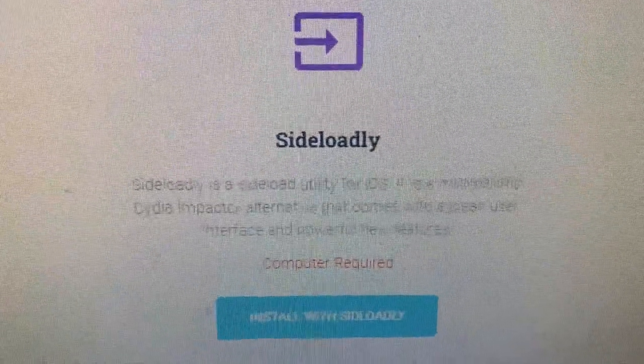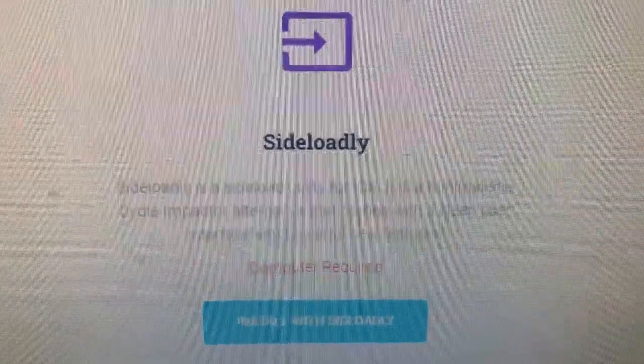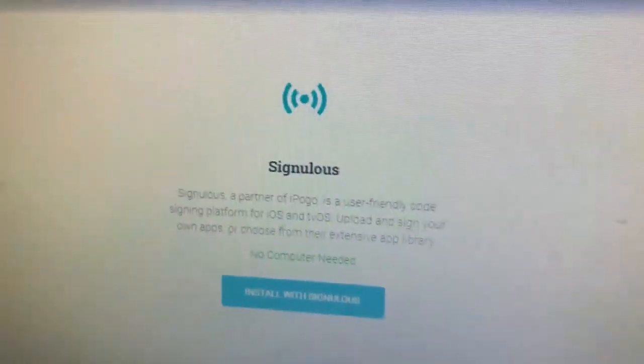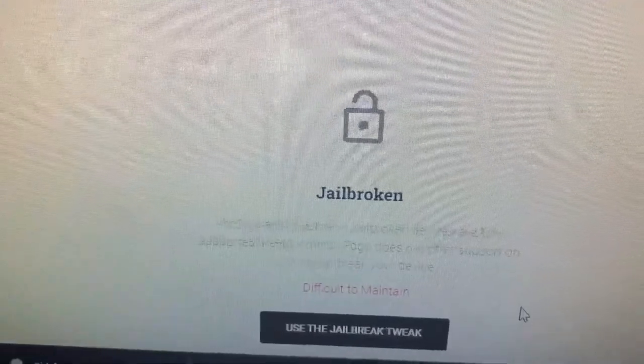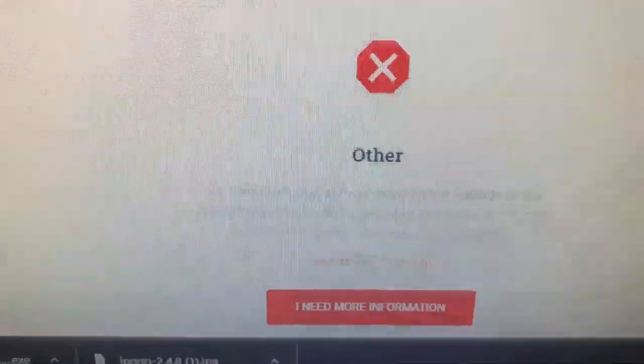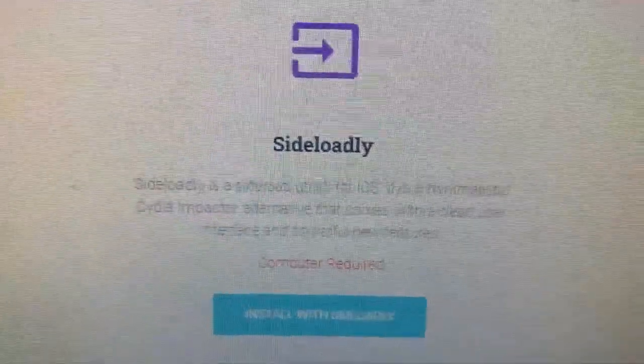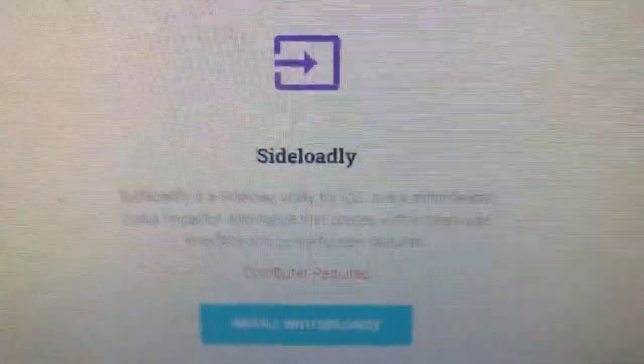I'm a cheapskate, I don't want to spend any money. The other nice thing about Singulus though is no computer is needed — you don't need a Windows PC or a Mac. Or you can use Sideloadly, which requires a computer, but it's completely free. That's the one I'm going to go over. There are also options for jailbroken devices, but you do not have to have your phone jailbroken. As it says at the bottom, they're difficult to maintain, so I don't recommend that. The one I go for is Sideloadly — it's free, it's super easy, weekly you have to re-sign but it takes seconds.